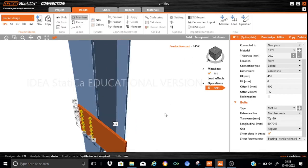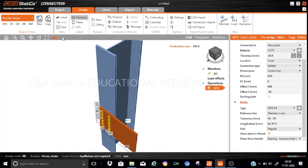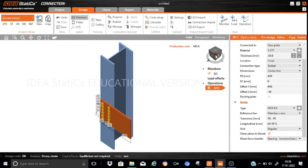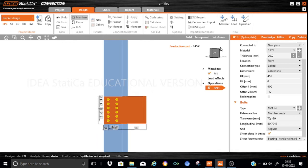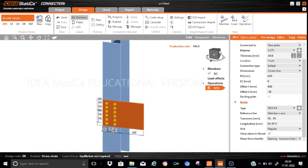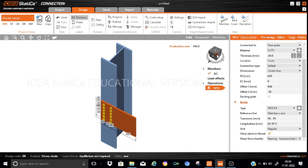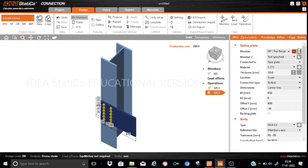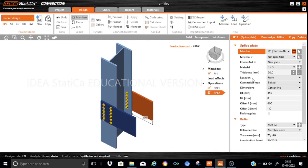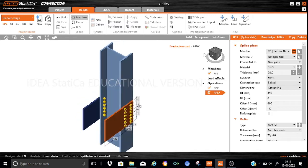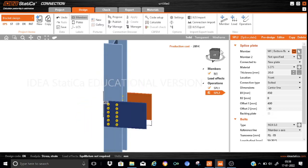Let us quickly see the model now. This is our splice plate — this is one bracket plate which we have generated. Now we have to copy this bracket plate onto the other flange. So let us just copy splice plate 1 so that we can keep it on the other flange as well. The only difference is that instead of the top flange, it has to be provided on the bottom flange only. So we will keep it as the bottom flange. We can see that a bracket plate is also generated on the other side. The bolt arrangement assemblies are also provided here.